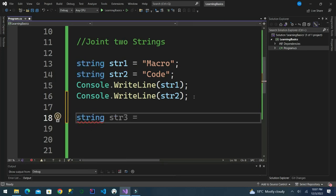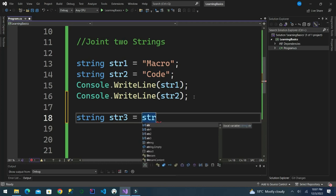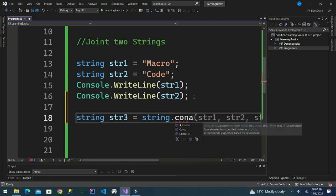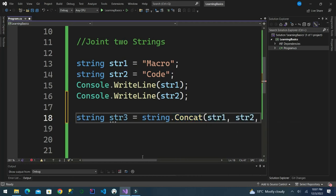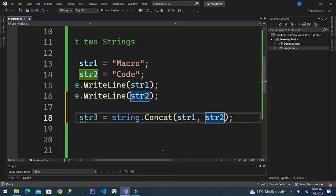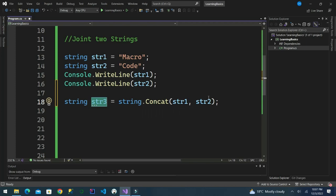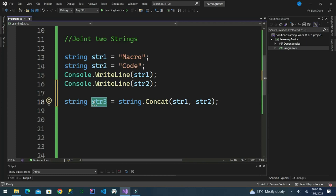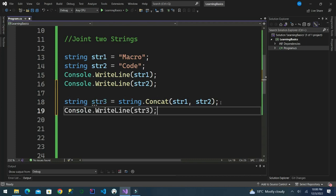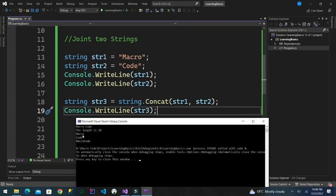We define a third string that is a combined string of string one and two. We write string dot concat, then join the two strings. String three will be the concatenation of string one and string two. The output shows: first string is 'macro', second one is 'code', and now string three is 'macro code'.